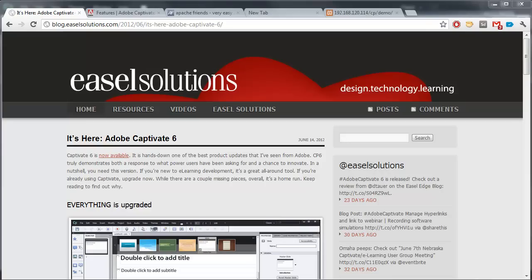Here at Easel Solutions, we are super excited for the new version of Captivate, Adobe Captivate 6. When it was released, I put out a little review on our blog, blog.easelsolutions.com. It went through the top features, what I thought was really important, and what makes it worth an upgrade for a lot of authors out there.